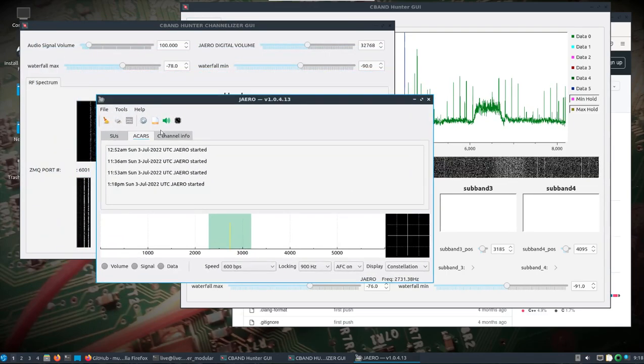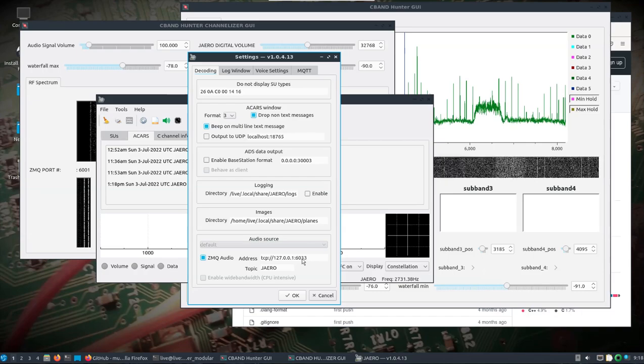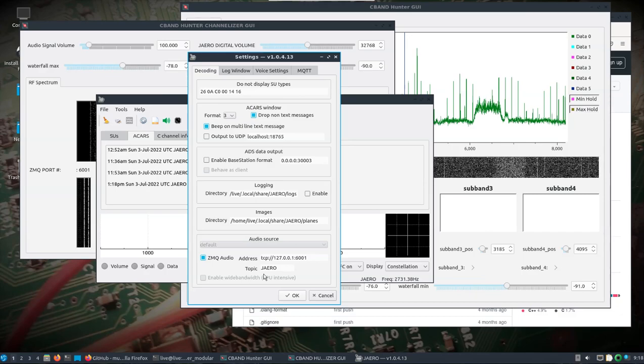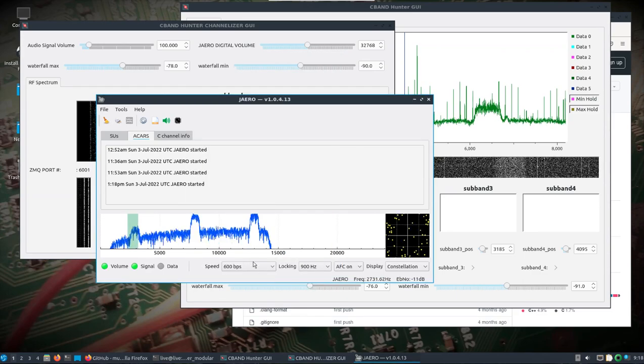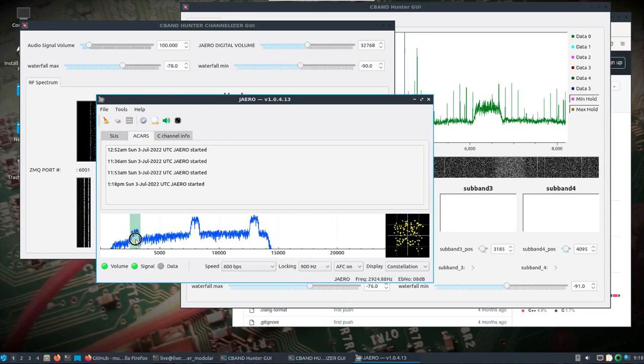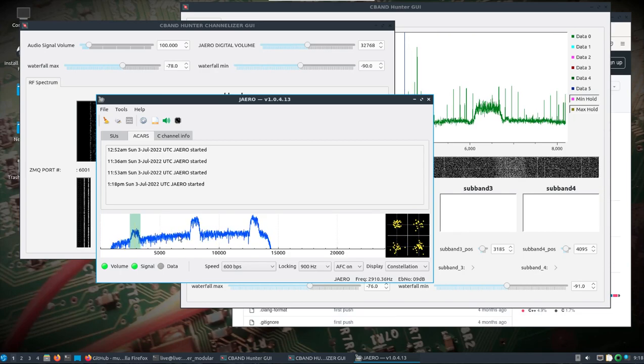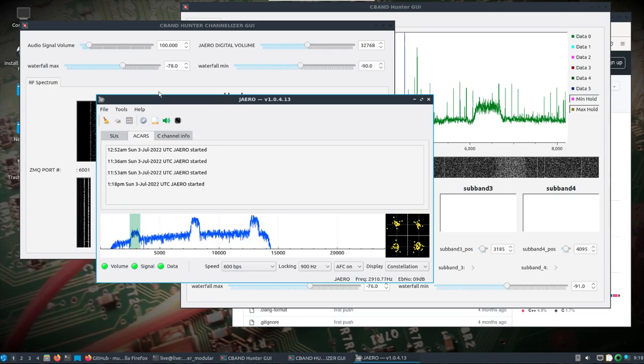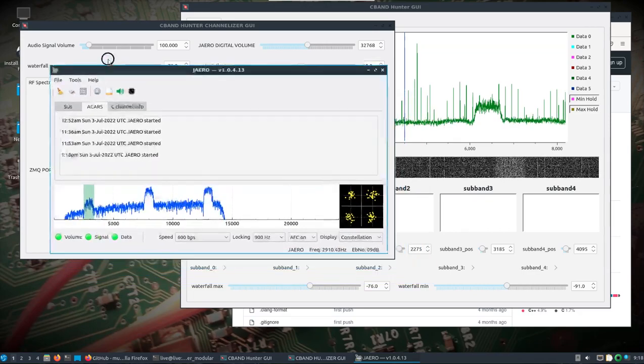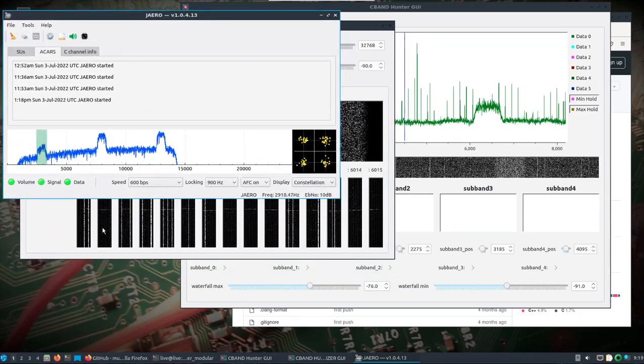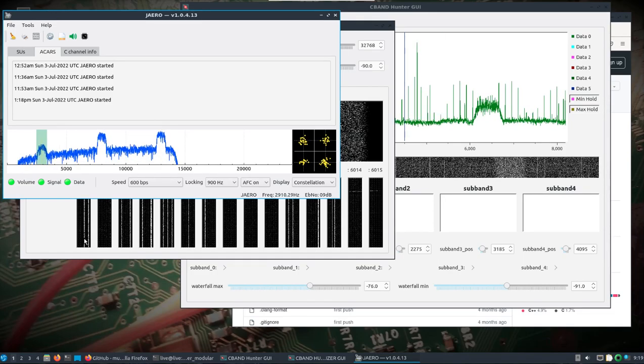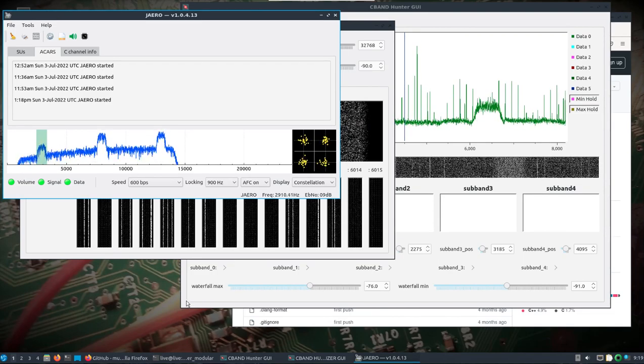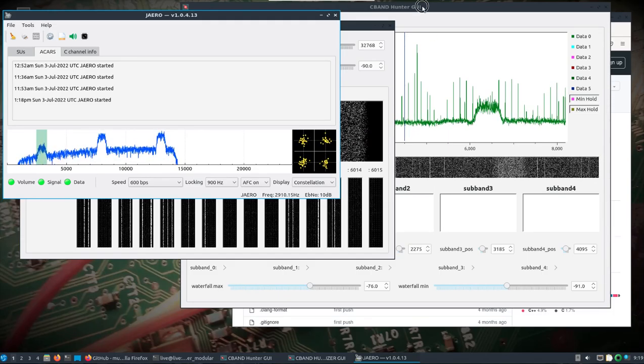We can click the little configuration button here and we'll change this. Like I said we'll start on 6001, leave the topic Jaero. I've clicked the ZMQ audio and there we go. We got one instance of Jaero opening or opened. Well let's do another one. So now we've got all these subbands or sorry all these ports that we can connect to and this is just one subband.